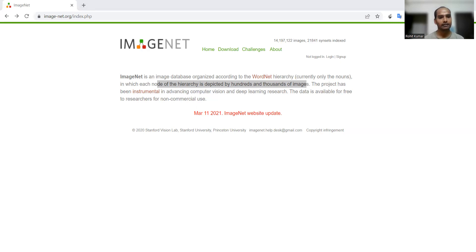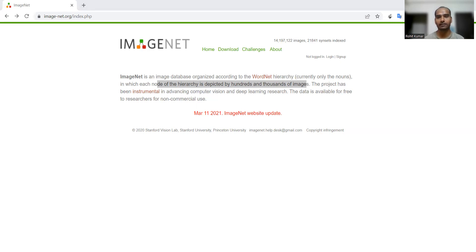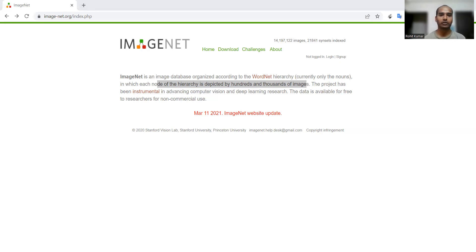And MobileNet v2. The specific meaning of this particular paper comes to the inverted residuals and linear bottlenecks. In this way multiple papers are available. I am just telling you a few, but you can explore the available research articles.